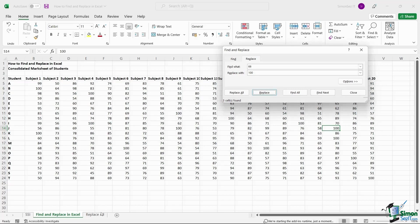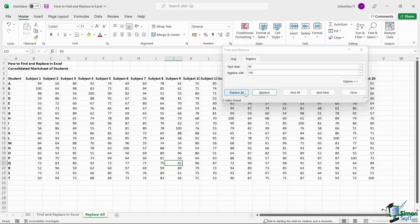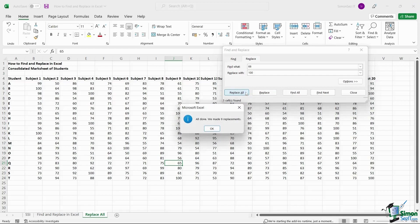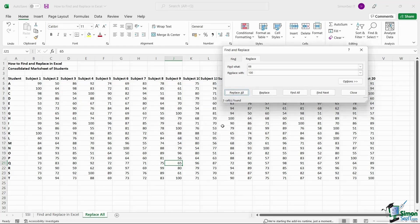Instead of replacing the values one after the other, you can just click on Replace All to replace all the values in an instant. Once you click on Replace All, Excel replaces all the data and throws a pop-up showing the number of replacements done. Click OK to close the pop-up.